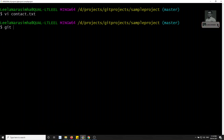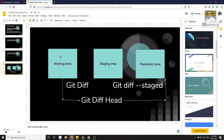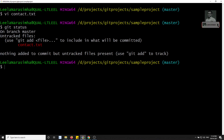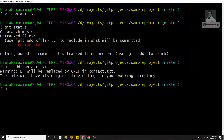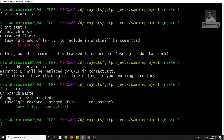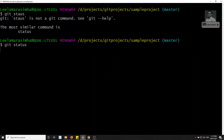The file is saved. Now if I check `git status`, the contact.txt file is shown in red — it is in the working area. We created the file but it is still in the working area only. Now I'll move it to the staging area using `git add contact.txt`. After that, `git status` shows it in green — it is now in the staging area.